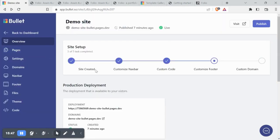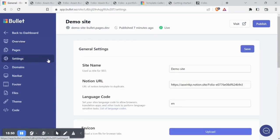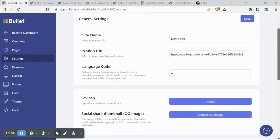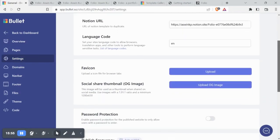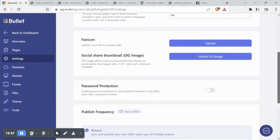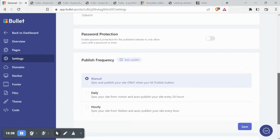Under settings, you can find the Notion URL, site name and language code. You can also add your favicon and your social share thumbnail from here.